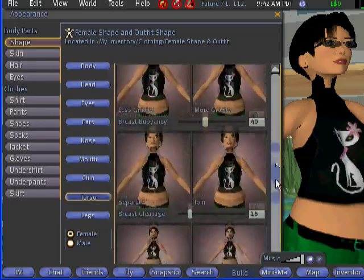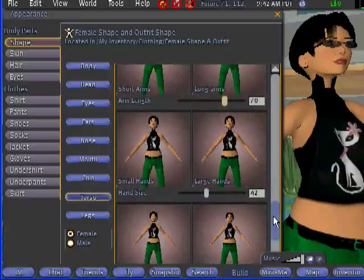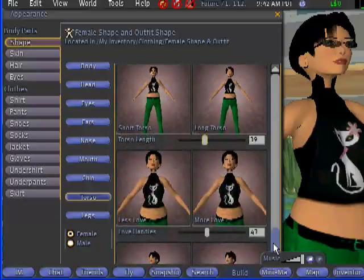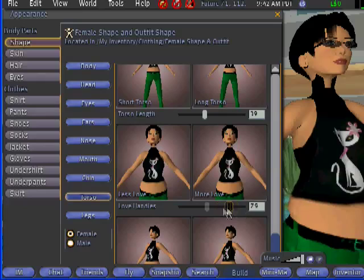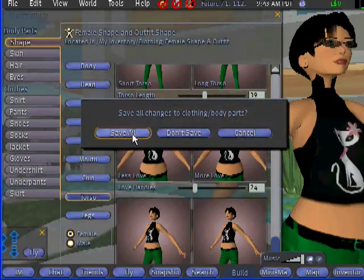For the arms and hands, I'll just leave them as they are. For the waist, you can add more or less — I'll make it skinnier. When you're done, close the Appearance window and save all.